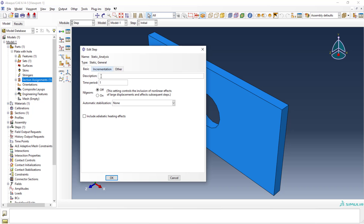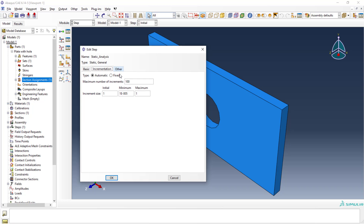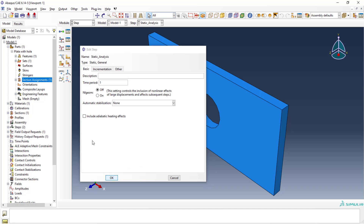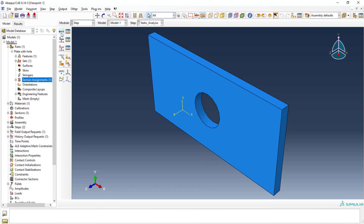This is the step type. If you're going to do nonlinear analysis, you may need to manage these settings. Right now I'll keep everything default. If dealing with explicit analysis you can set the increment size. The solution type is Newton — just click OK. The step is defined.